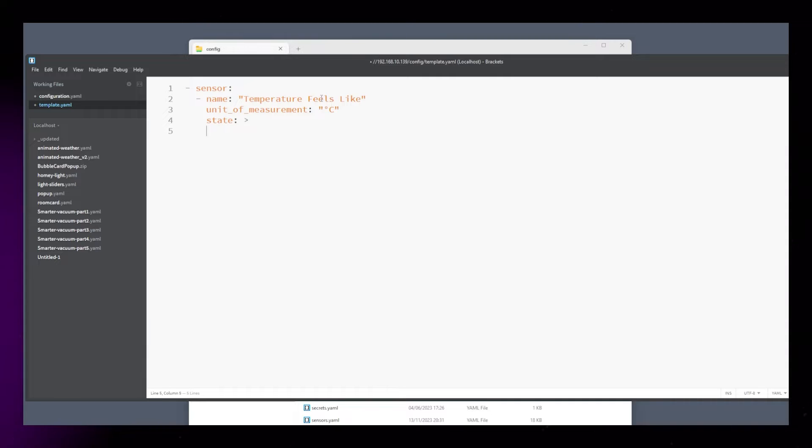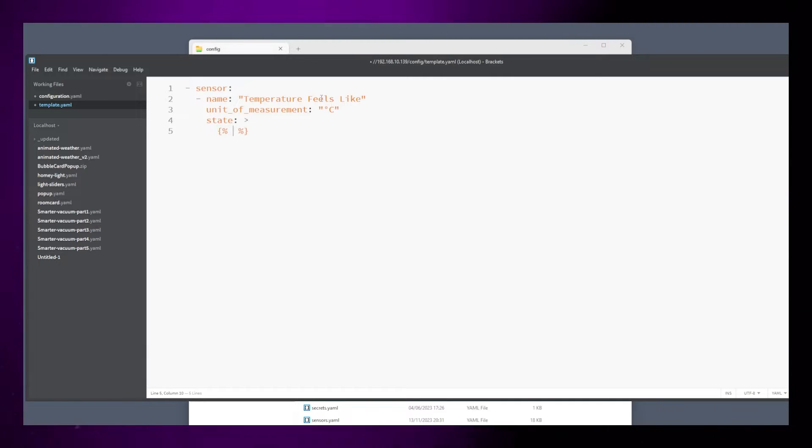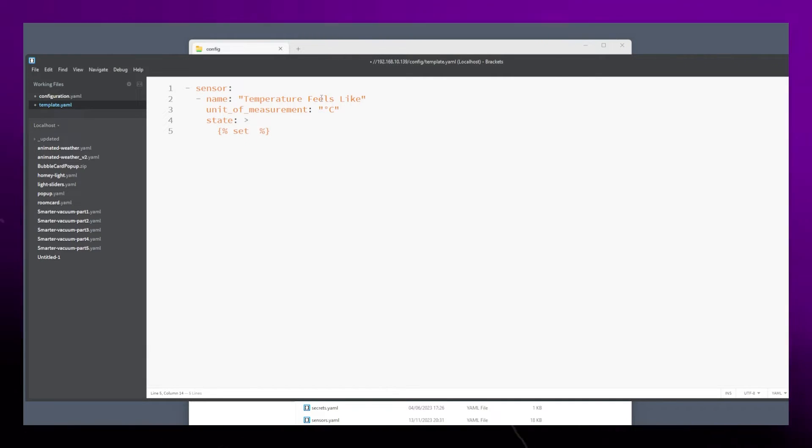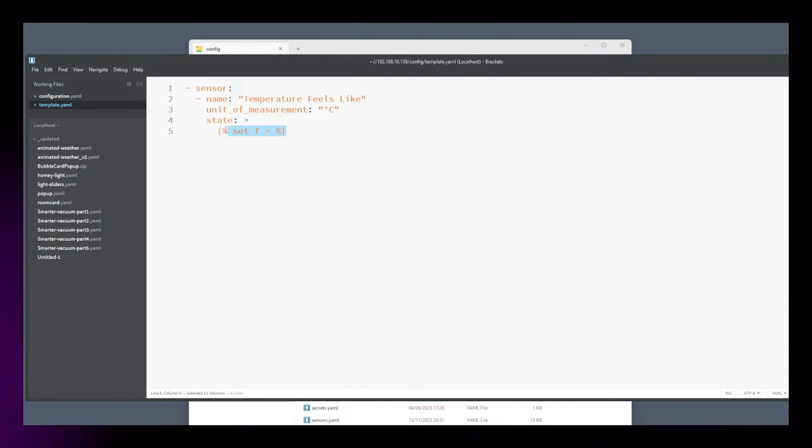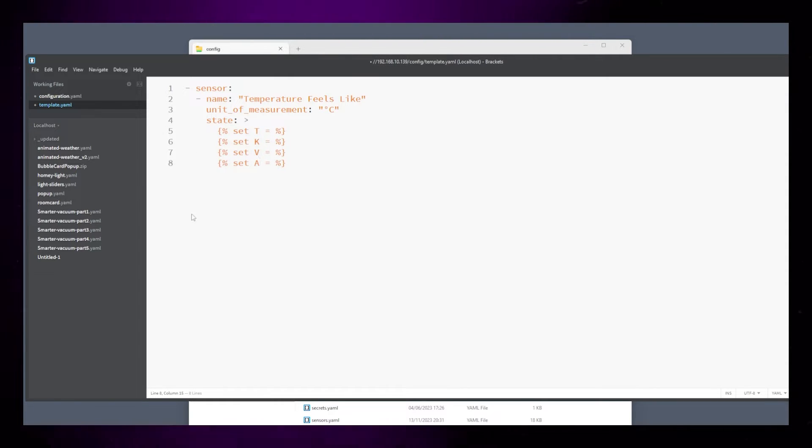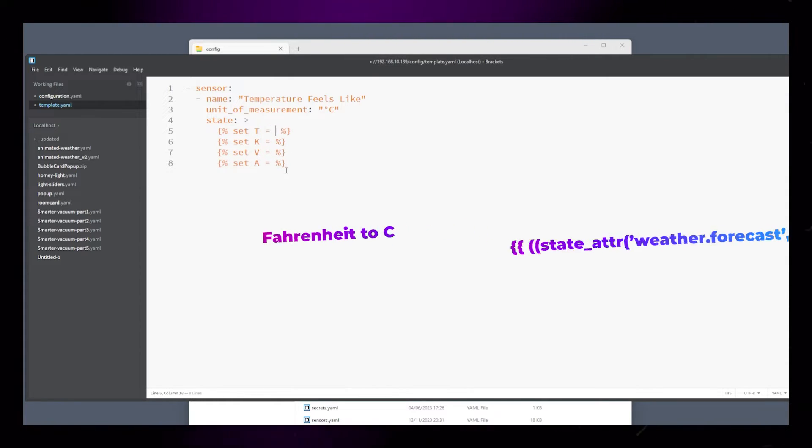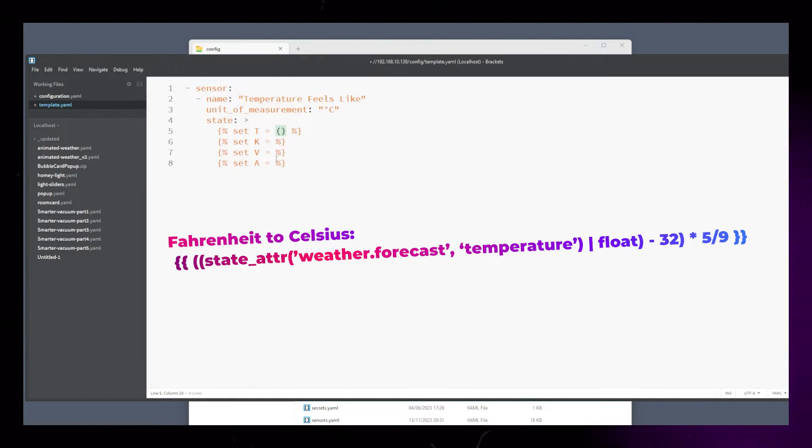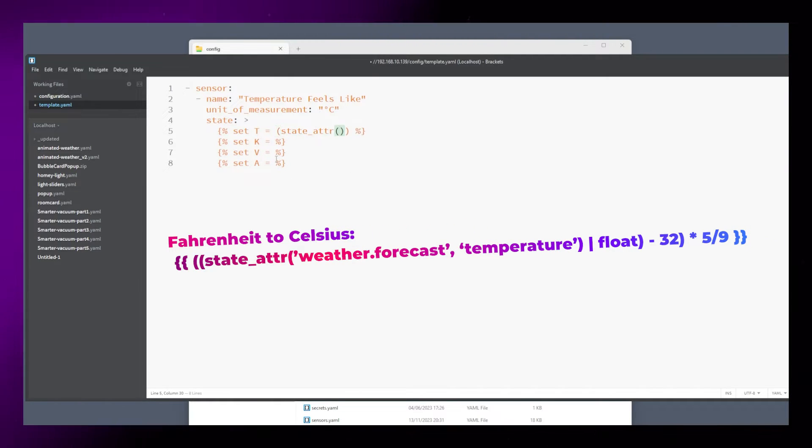We will do all the calculations under state. Start by setting up a few variables. This will just make it easier to do the calculation. T is the temperature sensor. This is the one you might need to convert to Celsius.